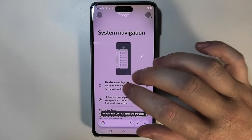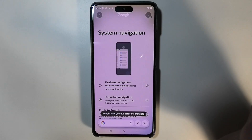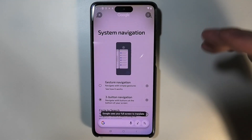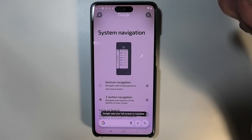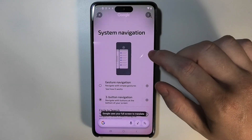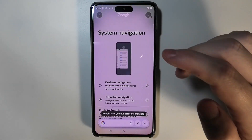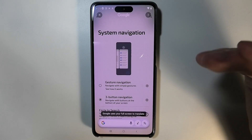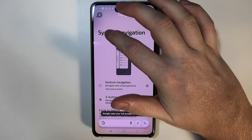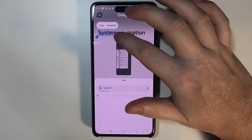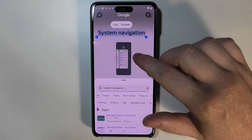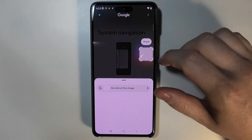One last thing is the search feature. You can use either image search or text search with Circle2Search. For text search, just click and hold onto something you want to search for and it will use Google service to search for it.